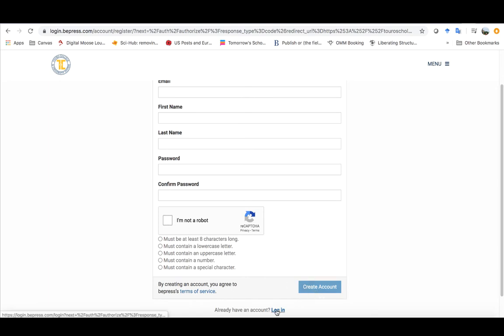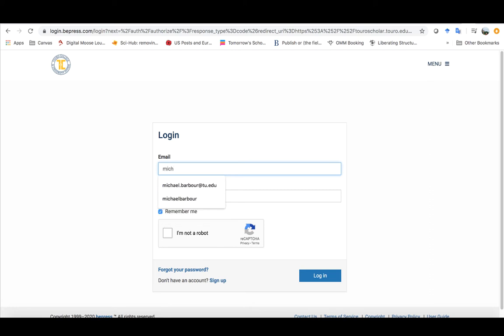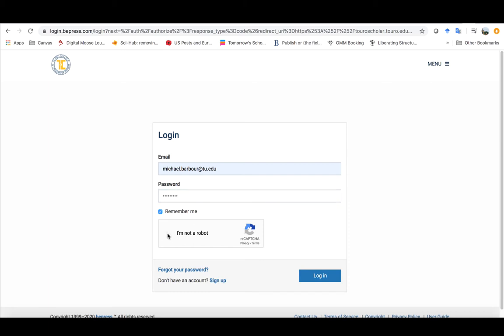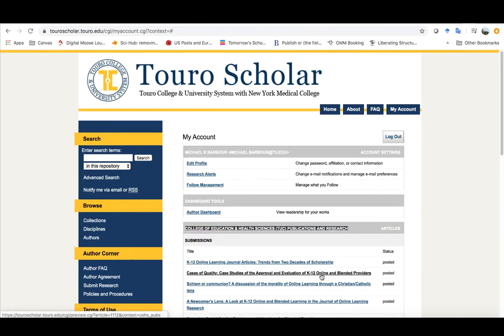In my case because I've already created an account I will go in and add that in there. So once I've logged in you'll note that there's a couple of things that you have the ability to do.